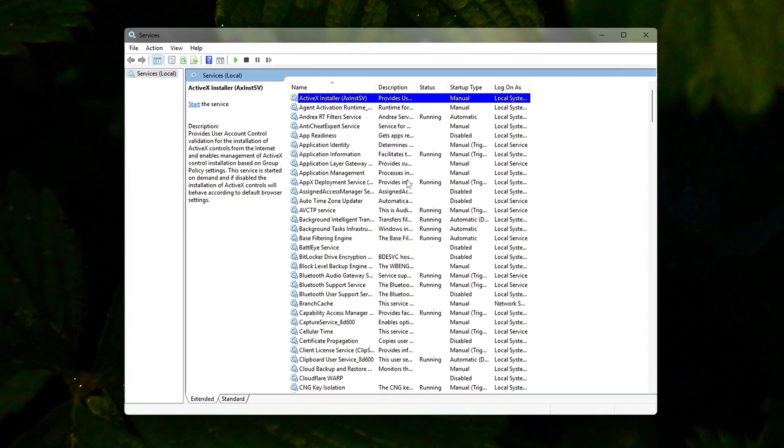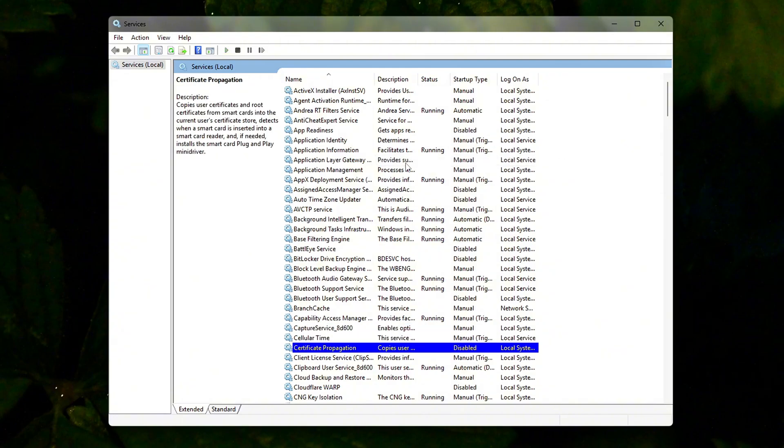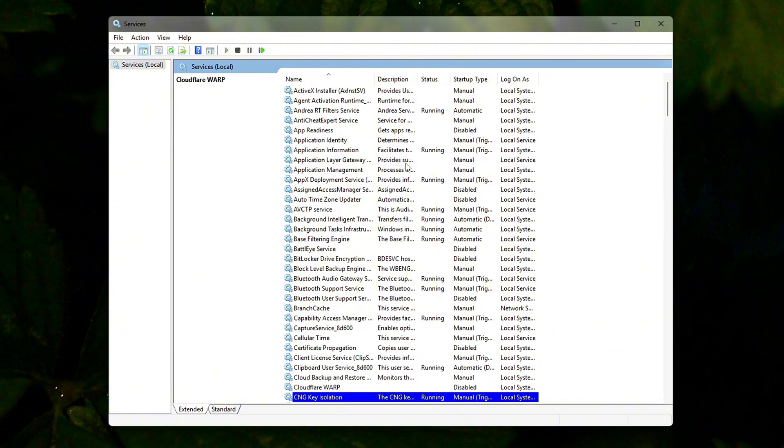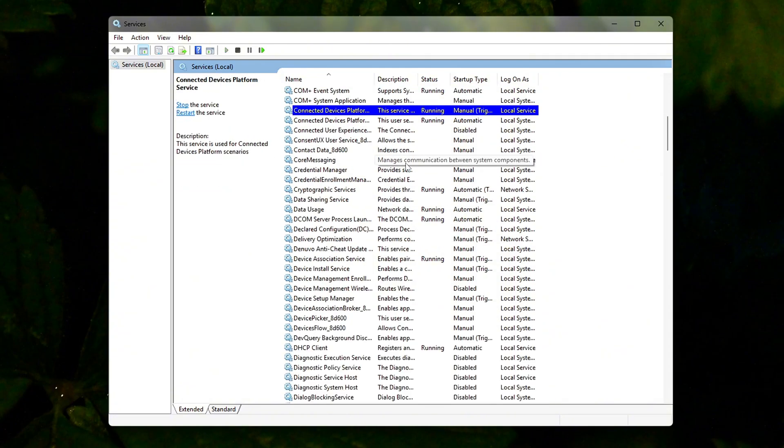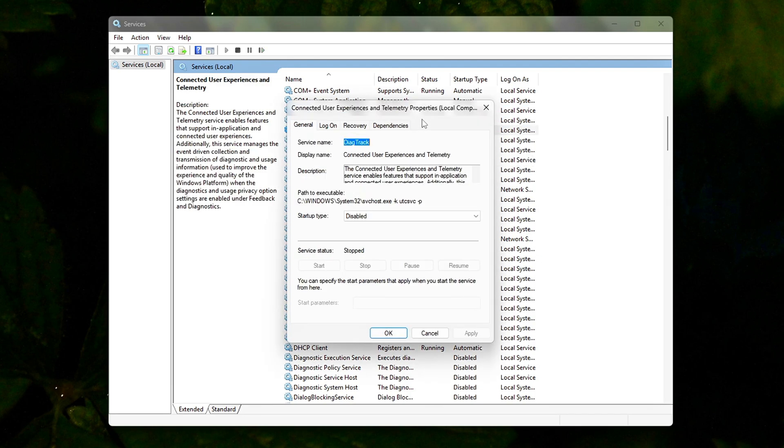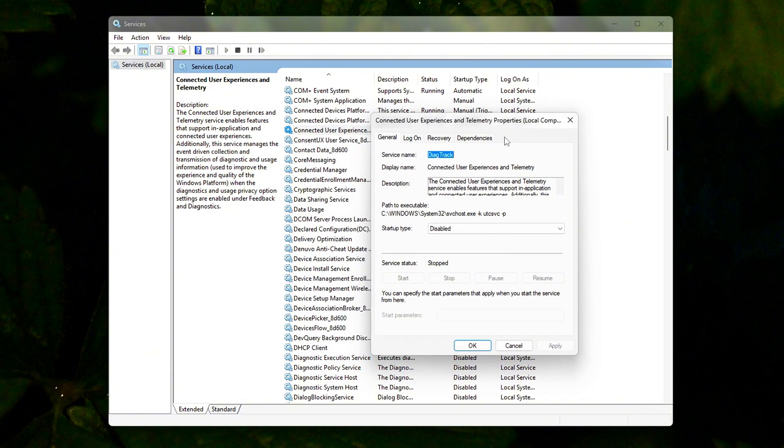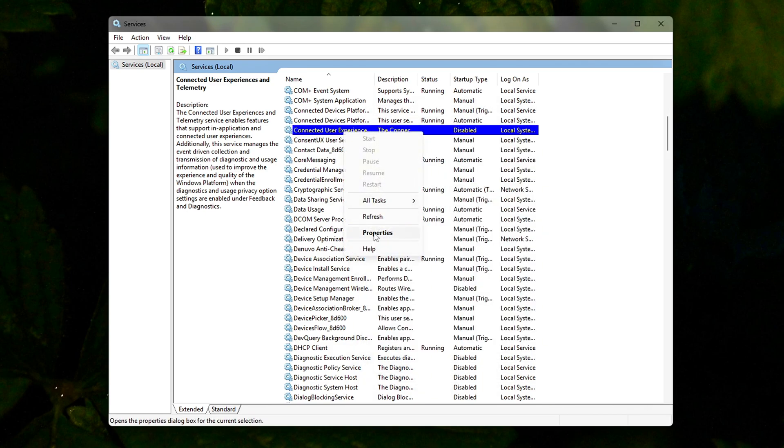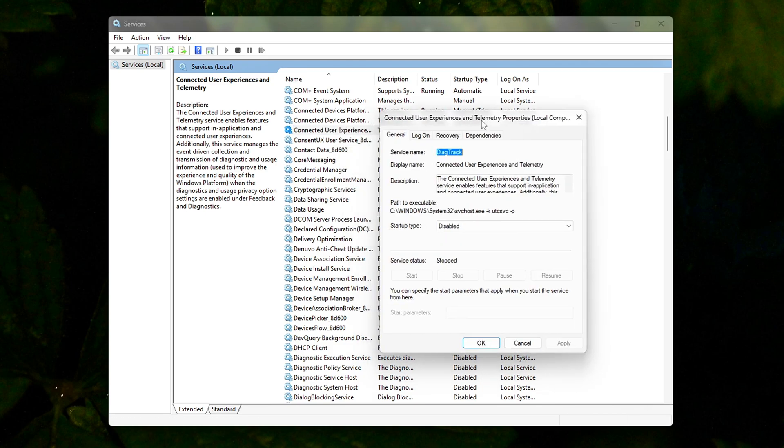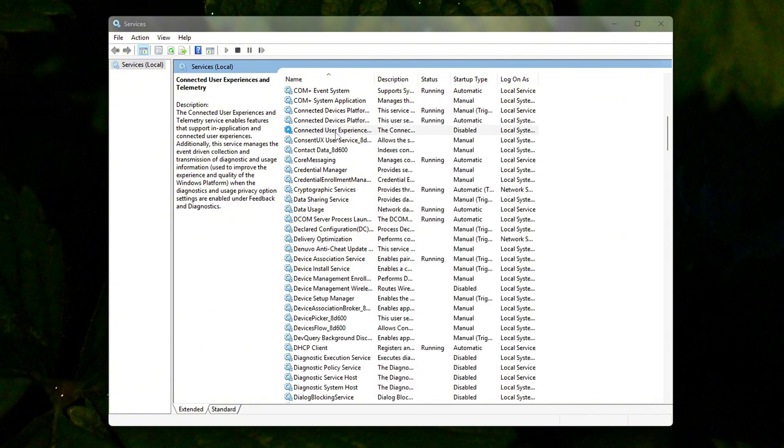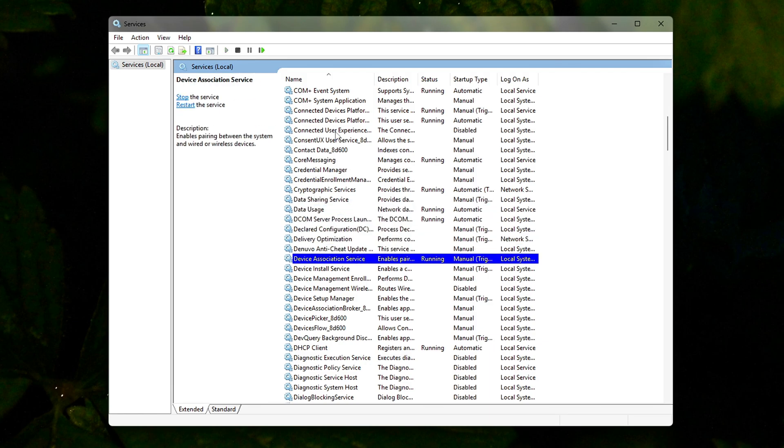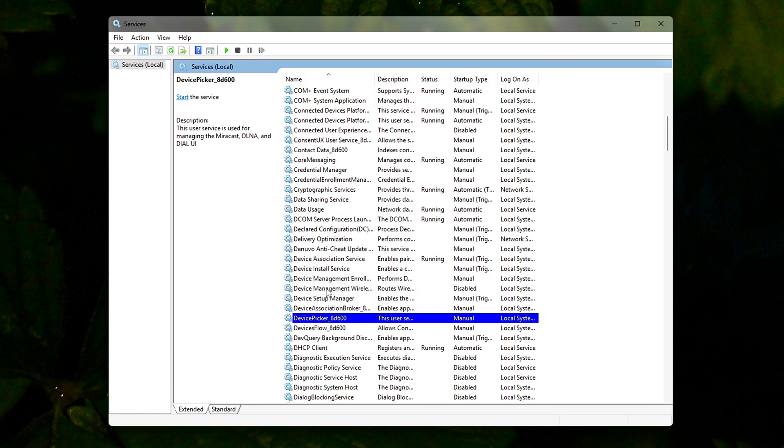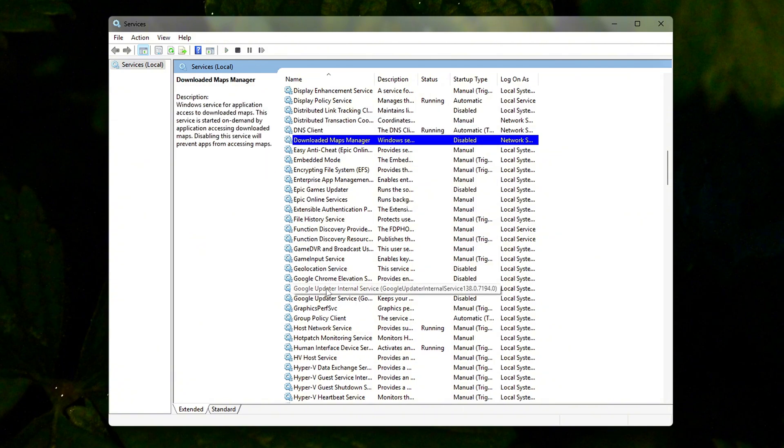Locate the following services one by one. For each of them, right-click the service, click Properties, under Startup Type, select Disabled. Click Stop if it's running, then click Apply and OK. Connected User Experiences and Telemetry, Download Maps Manager, Geo Location Service, Windows Insider Service, Windows Search, BitLocker Drive Encryption Service. These services can be re-enabled at any time by repeating the process and setting them back to automatic or manual.